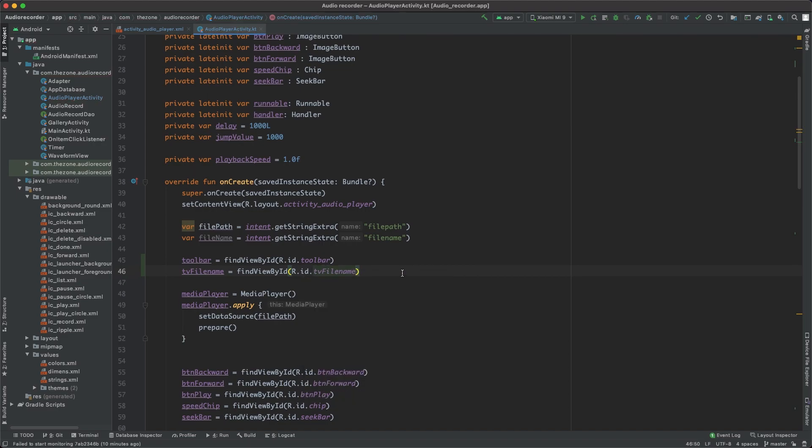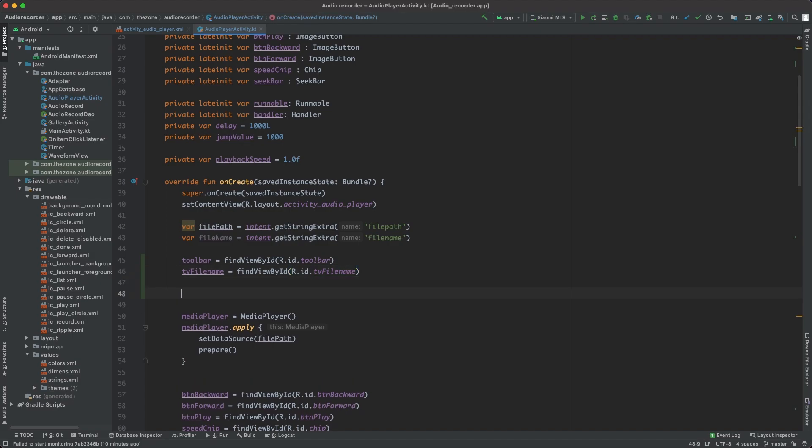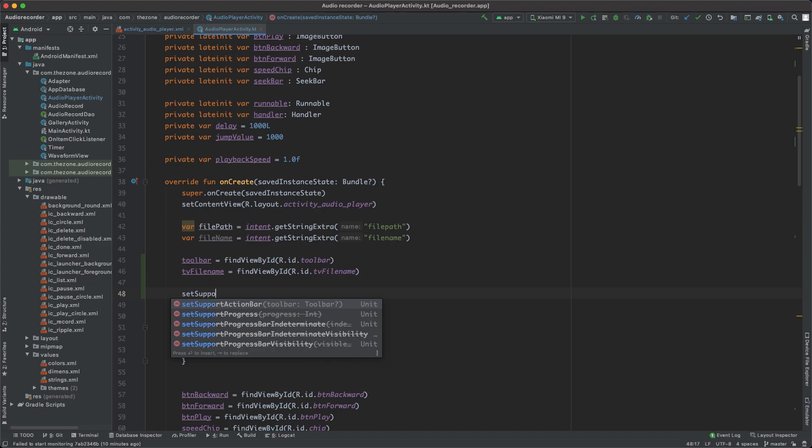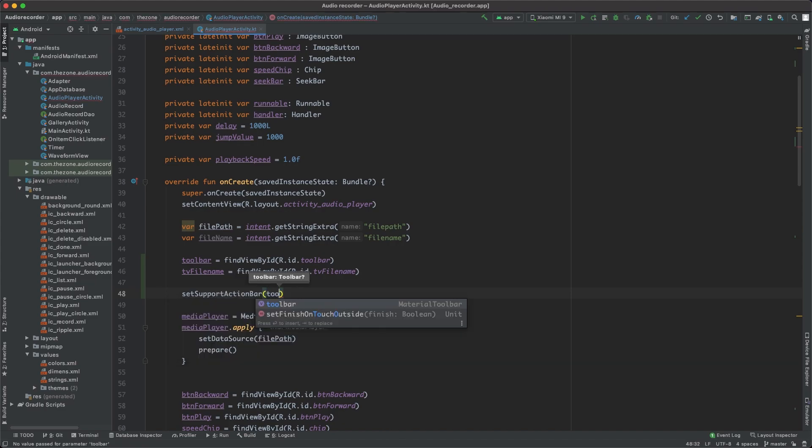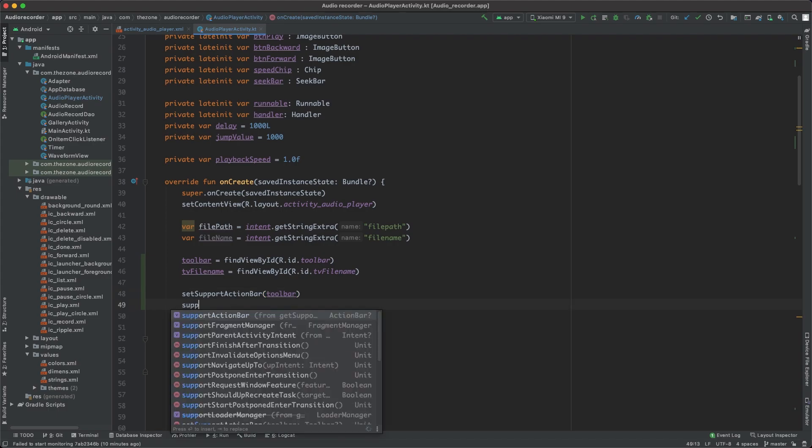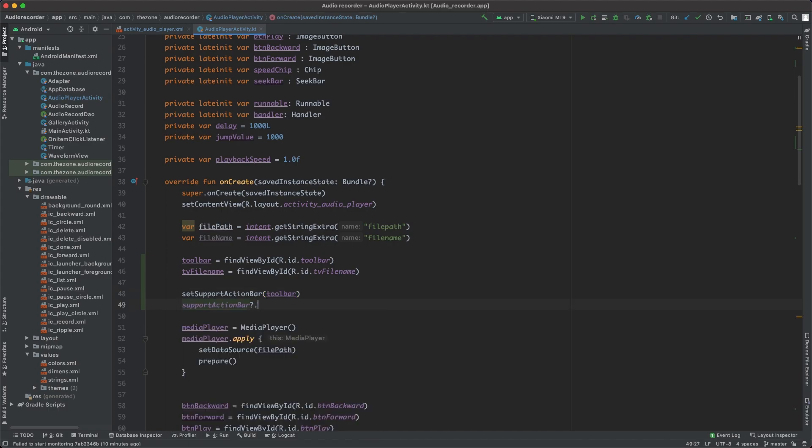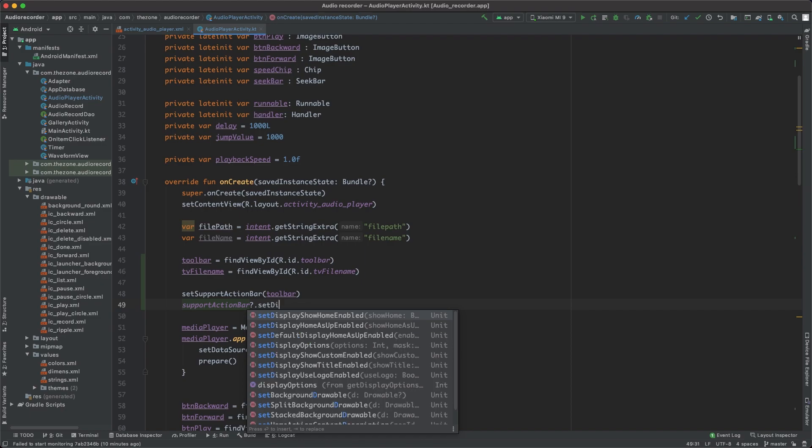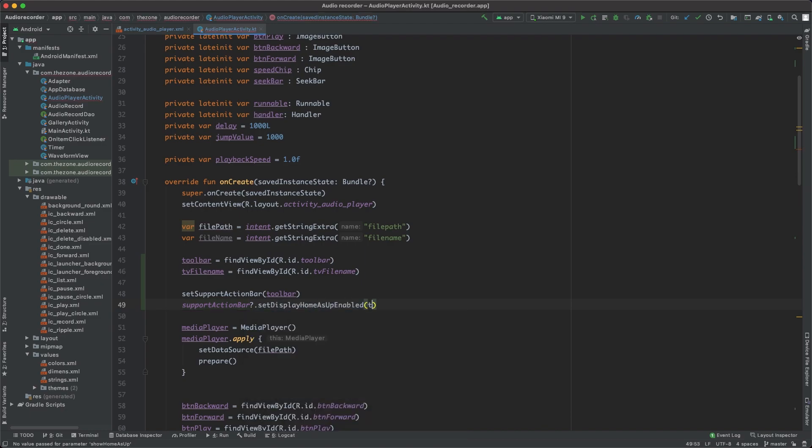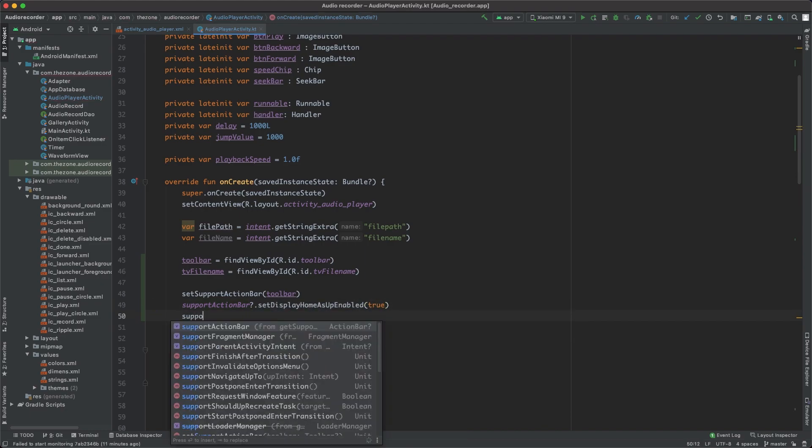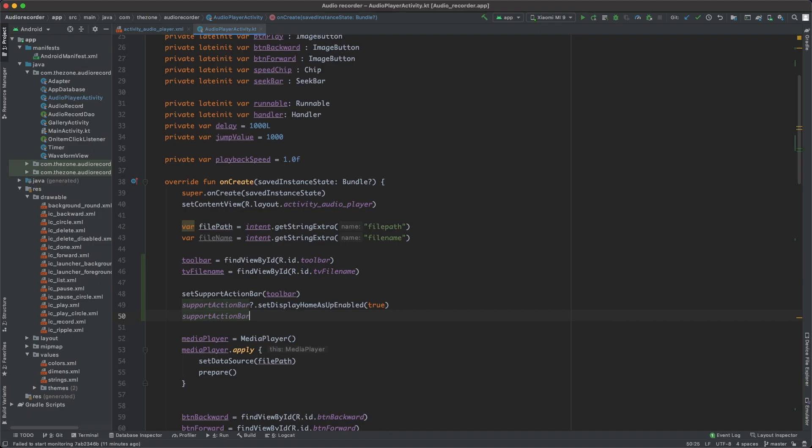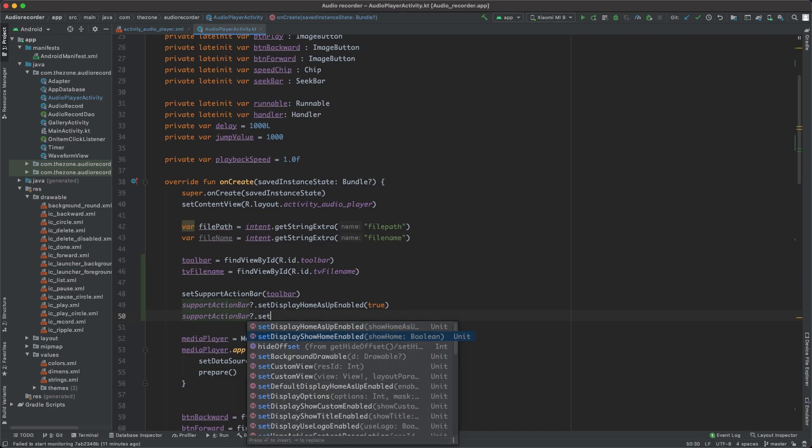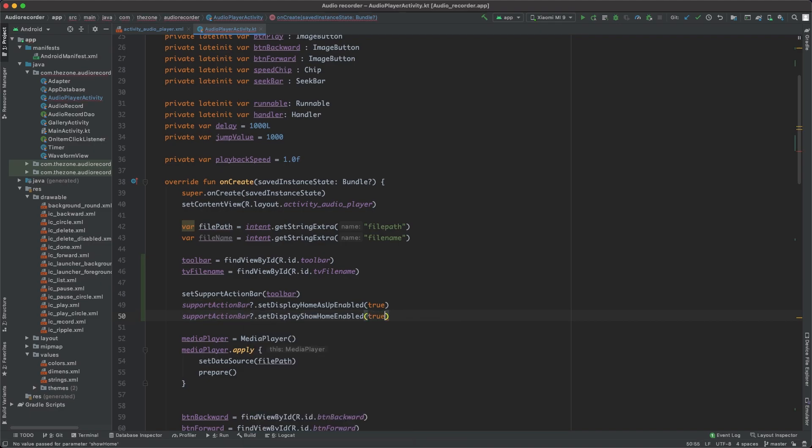Now if we stop here the toolbar won't be showing in the activity, so we need to bind it to the activity with the setSupportActionBar and give it the toolbar. Now let's include the back button in the action bar with the supportActionBar.setDisplayHomeAsUpEnabled and set it to true, and make it clickable with supportActionBar.setShowHomeEnabled set to true.